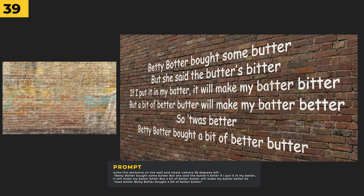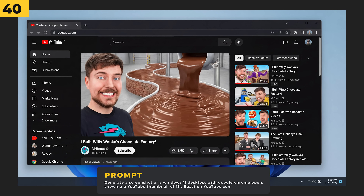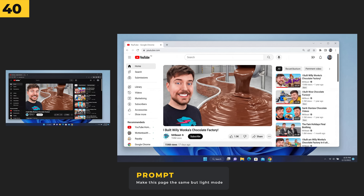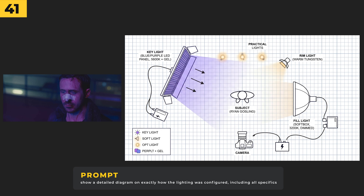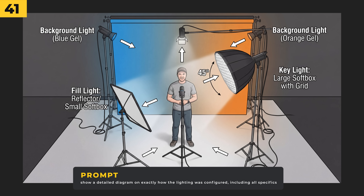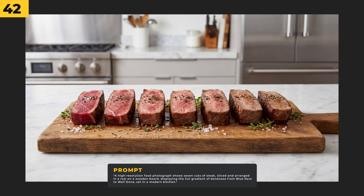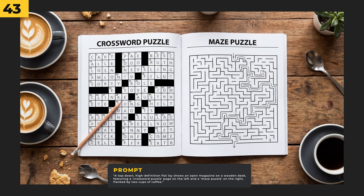This was a test to see how well it could work at tongue twisters — I'm not going to bother saying this one but I think it did a great job. It works really well at creating website stills and changing the UI into light mode. I gave it an image from the Blade Runner film and prompted it with 'show a detailed diagram on exactly how the lighting was configured including all specifics' — it looks pretty accurate, and it's even got the subject Ryan Gosling written down in the middle. I even did a breakdown of my own lighting, which was actually pretty accurate.